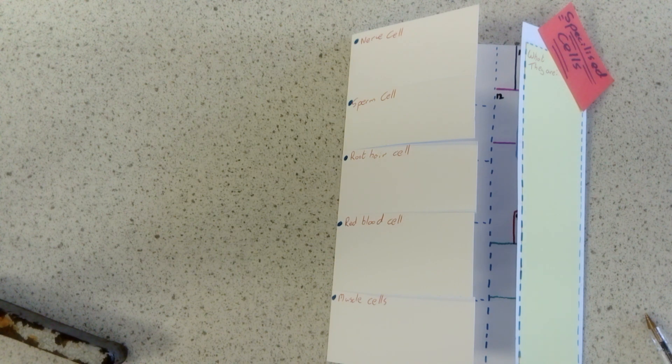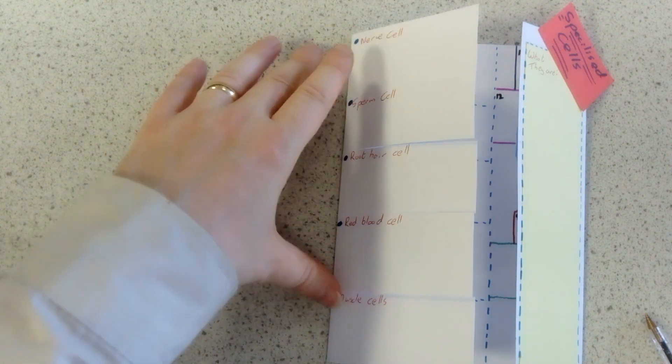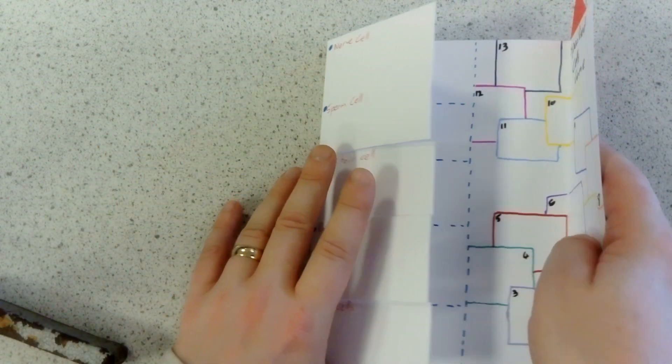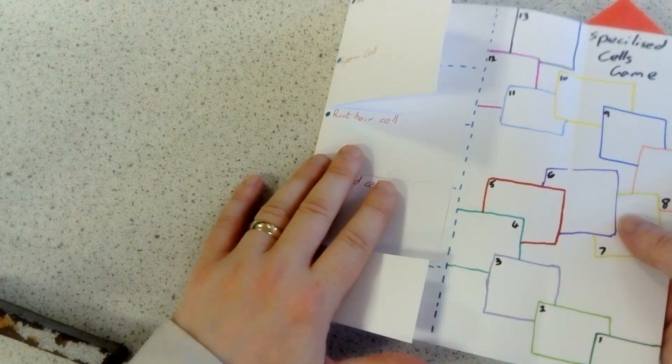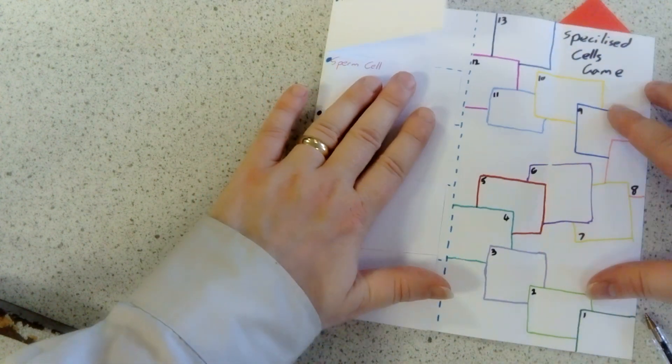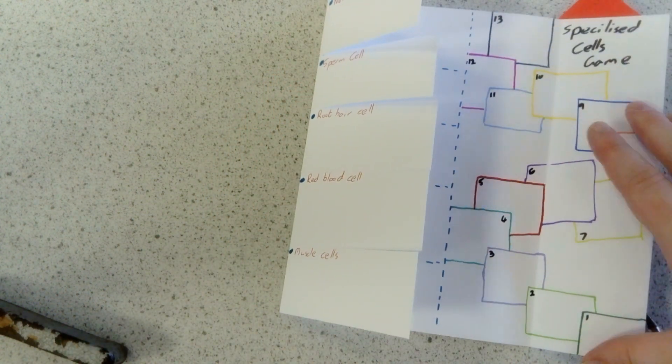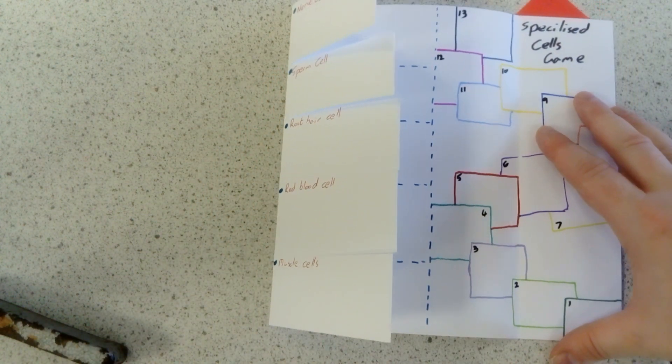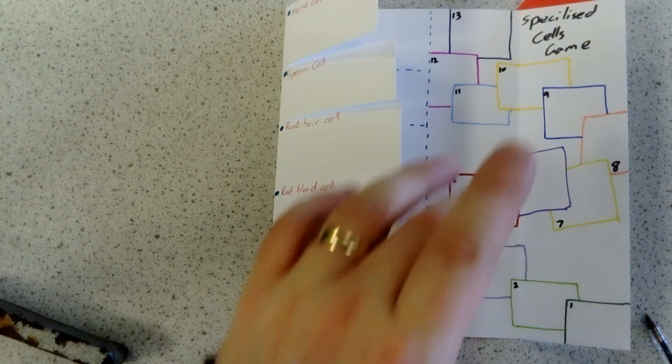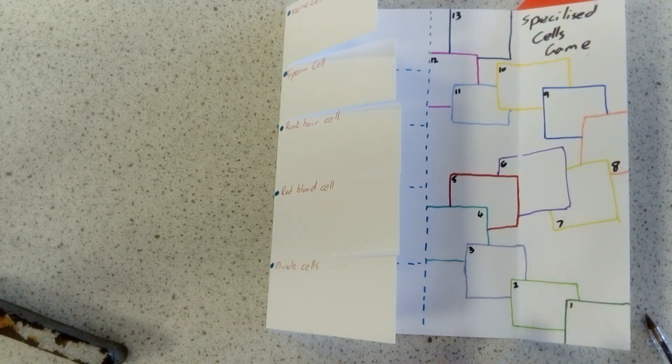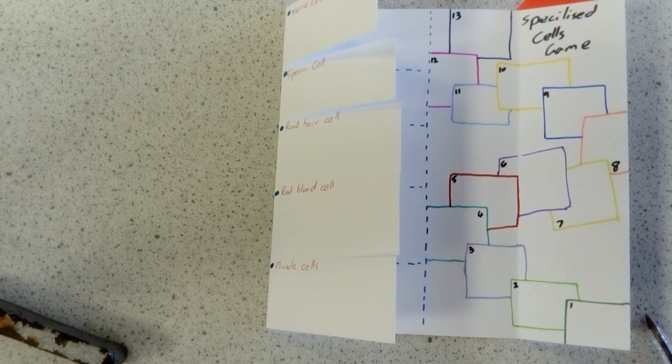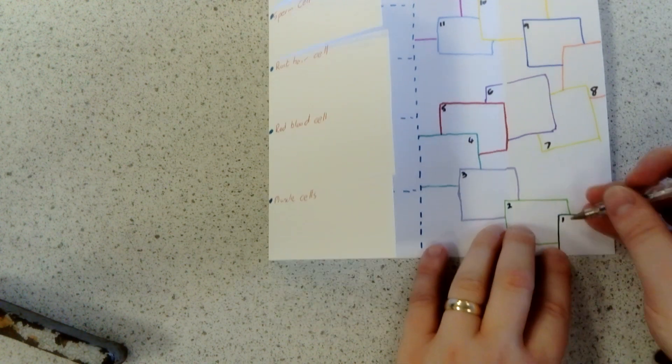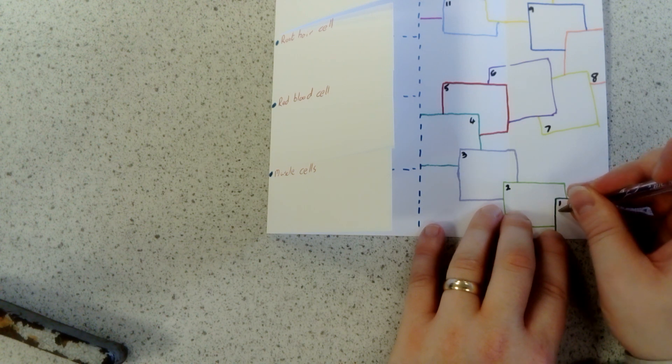Finally, to really get you thinking about what you've done, I'd like this to be able to open up. You don't necessarily need to do a game that looks like this, but I would like a very simple game on specialized cells where you have to go around and answer questions.